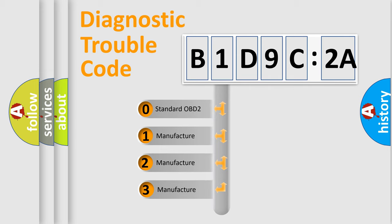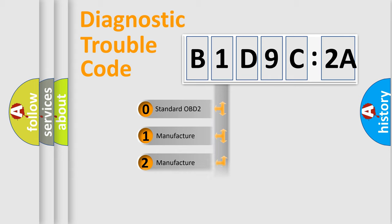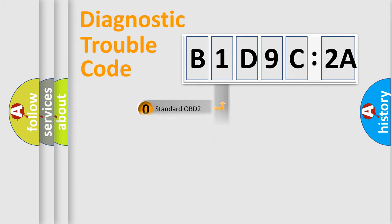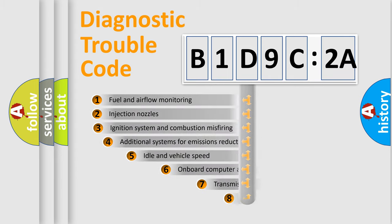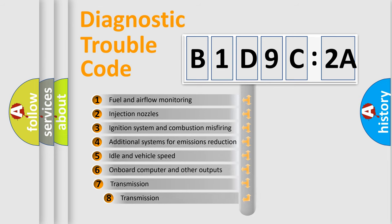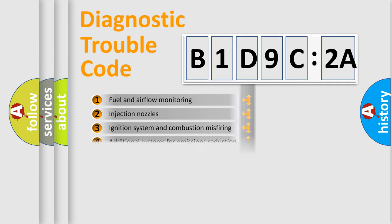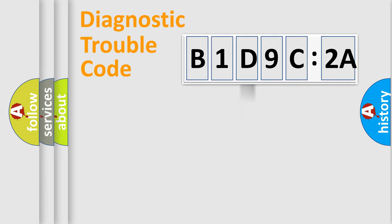If the second character is expressed as zero, it is a standardized error. In the case of numbers 1, 2, or 3, it is a manufacturer-specific error expression. The third character specifies a subset of errors. The distribution shown is valid only for the standardized DTC code.